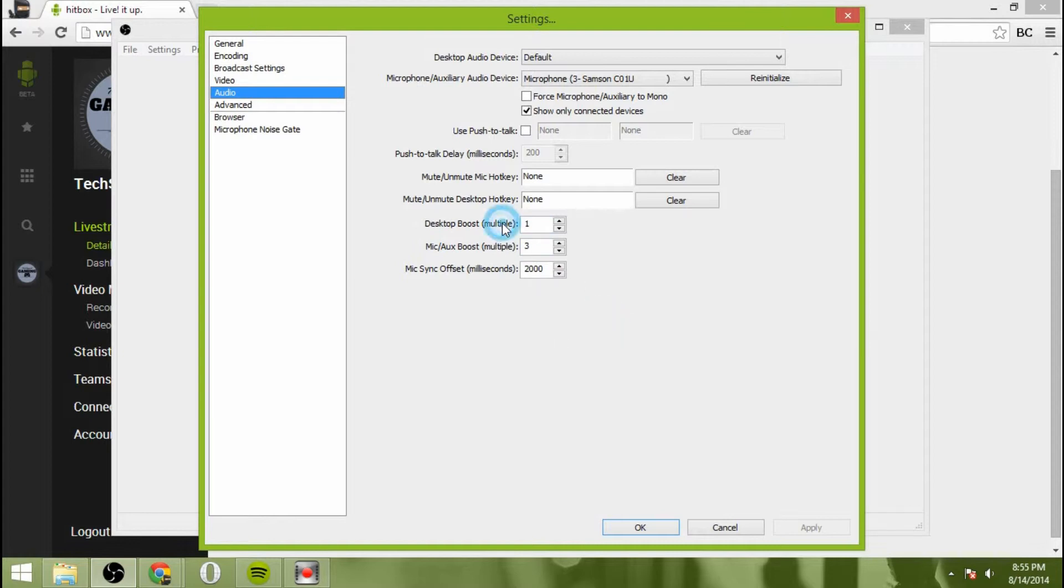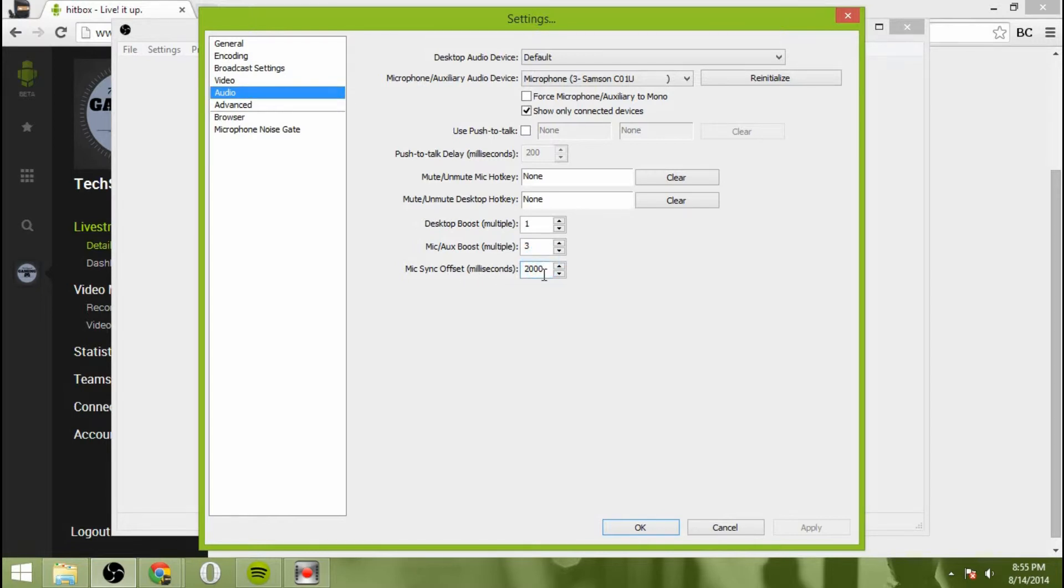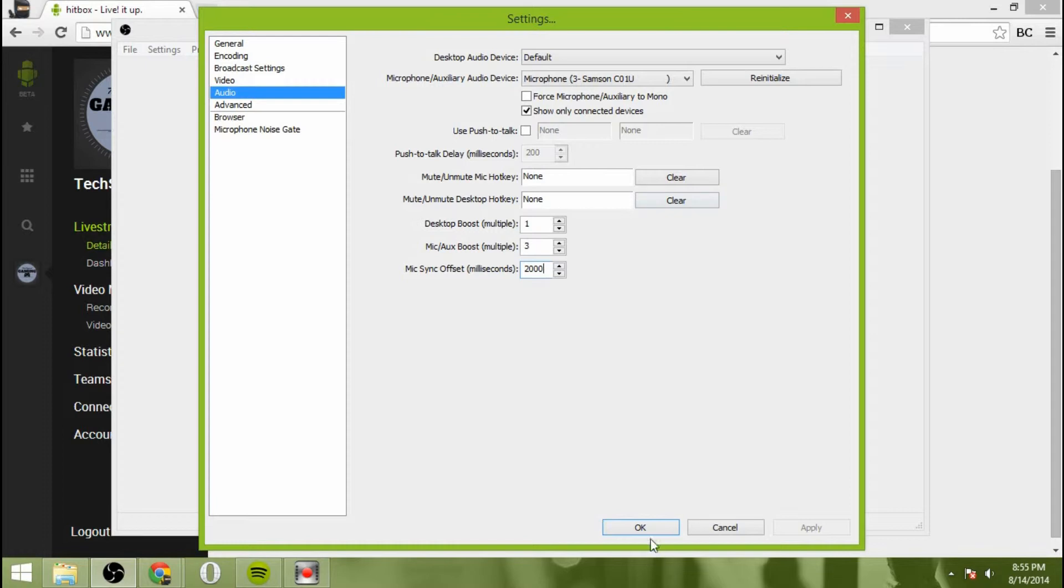And then you can select push to talk if you'd like. I don't, I just have it on all the time. Desktop boost, I keep mine at one. Mic audio or mic and auxiliary boost, I select that to three to boost my audio from the microphone just a little bit. And the mic sync offset, I set that to 2000. So it delays the sound in OBS for my microphone for two seconds because the delay from the Elgato is two seconds as well.